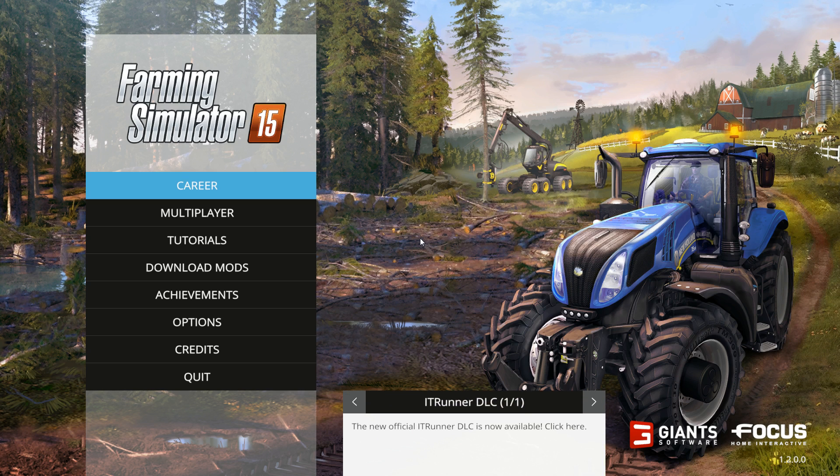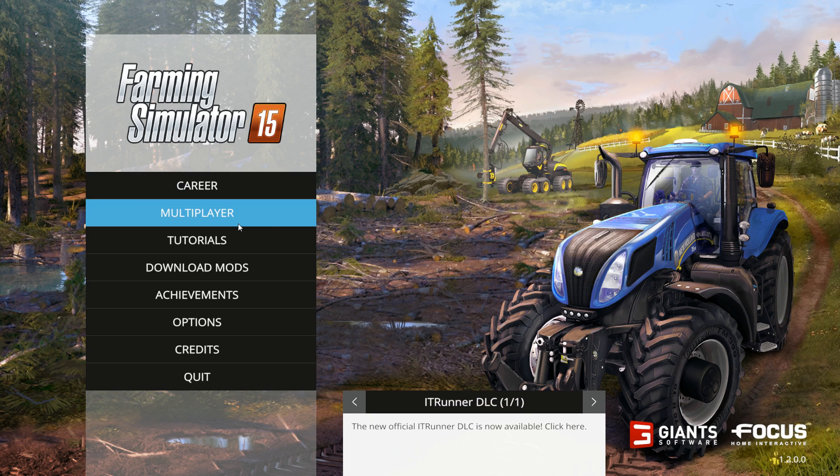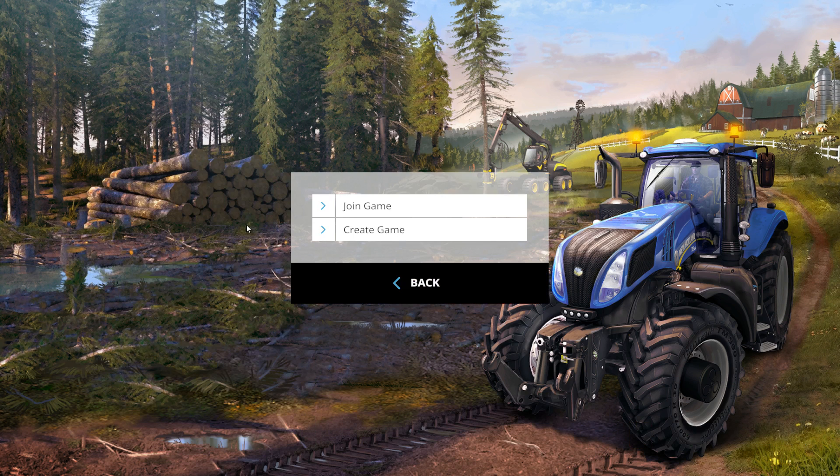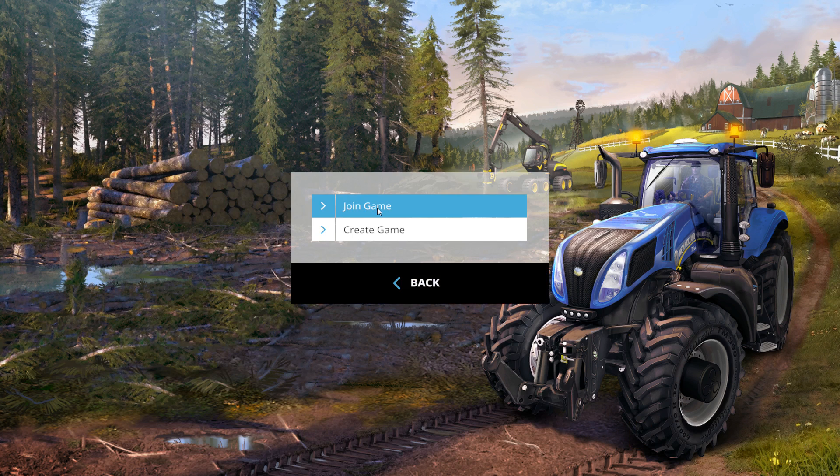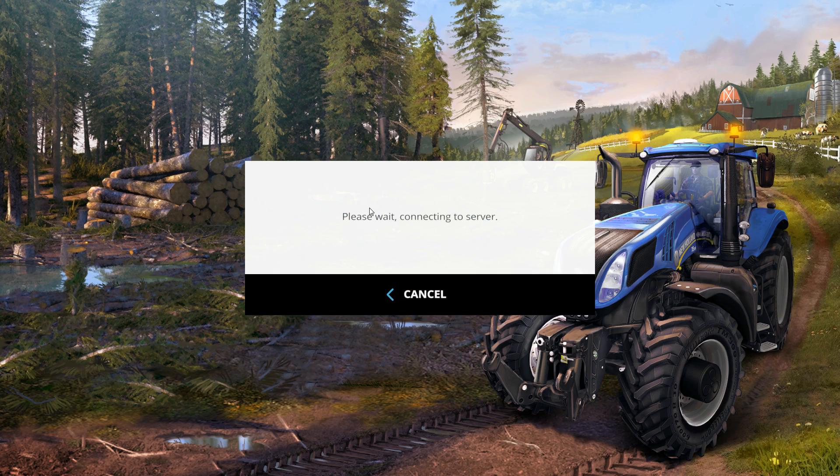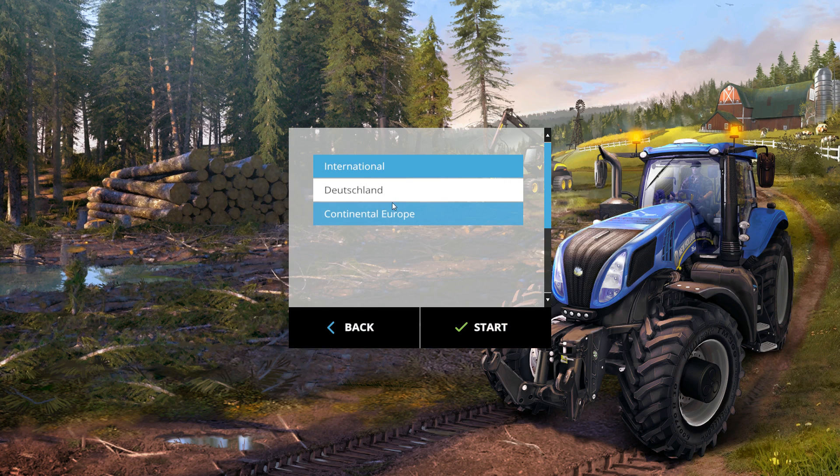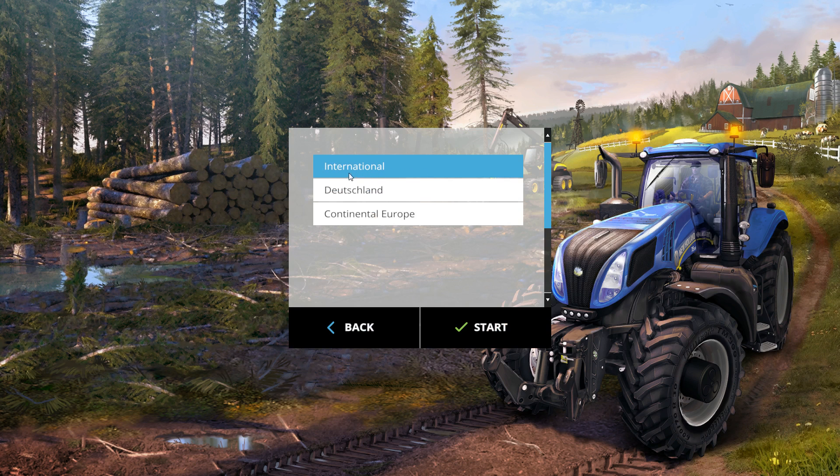From the main menu, we are going to hit multiplayer. Joining a game, our particular server is listed under the international section.